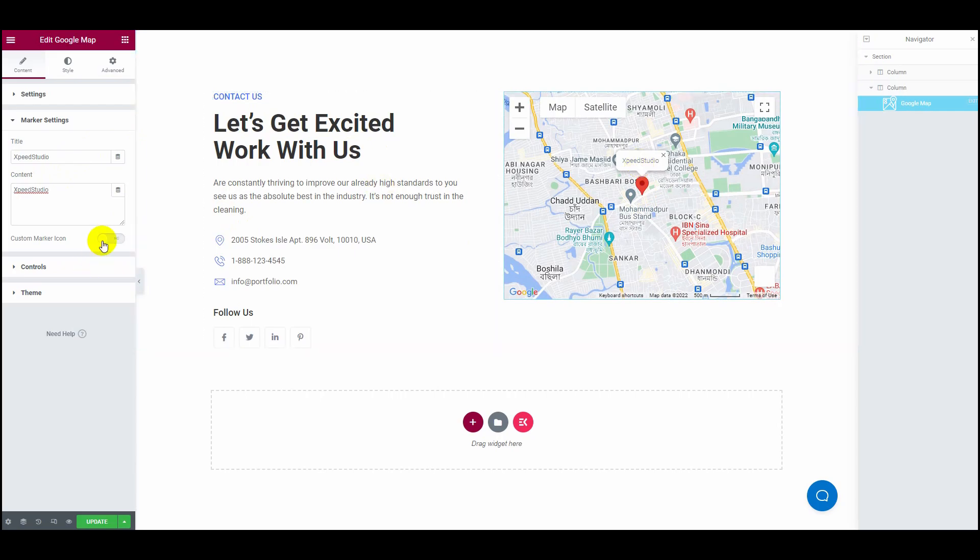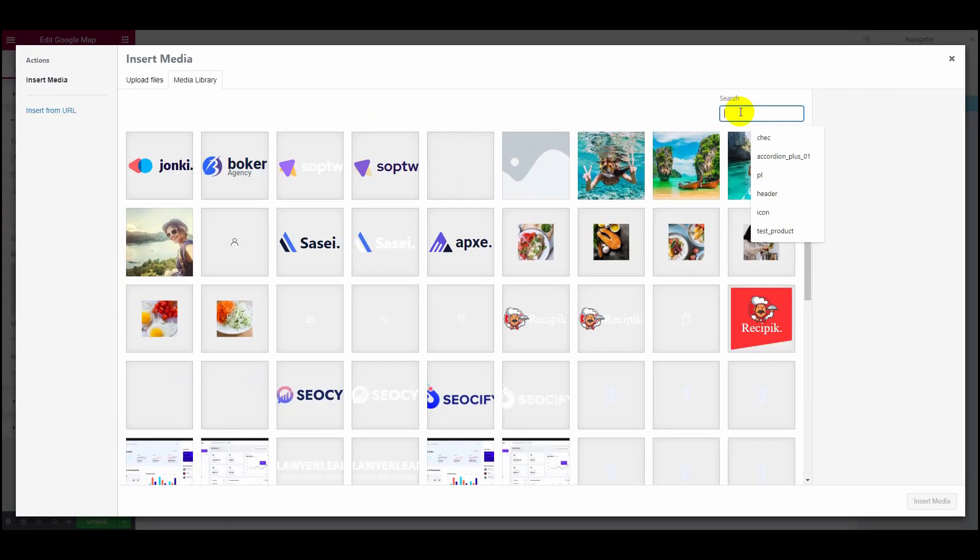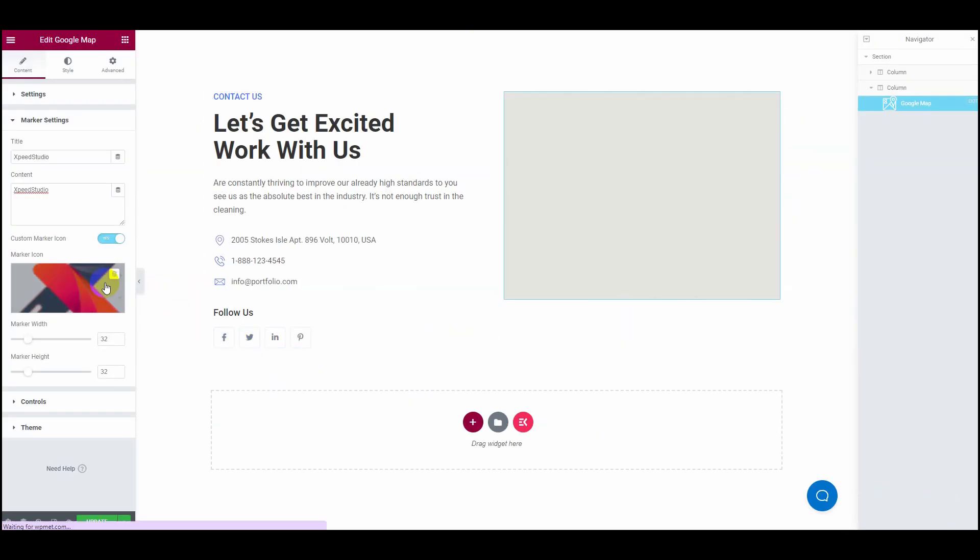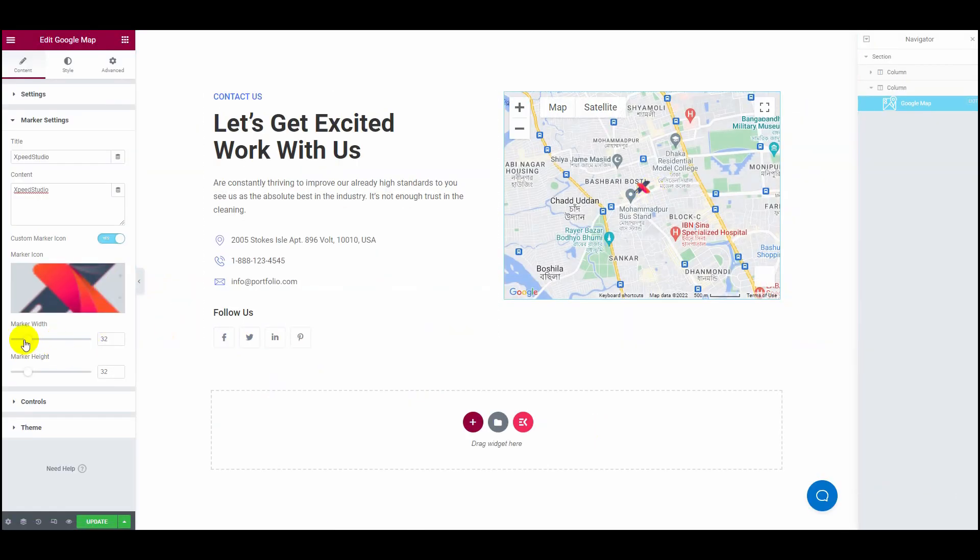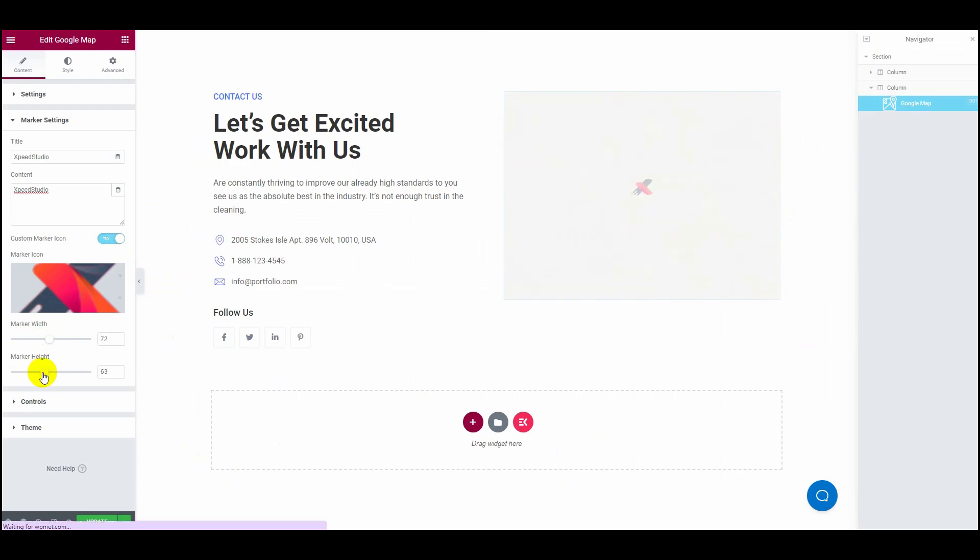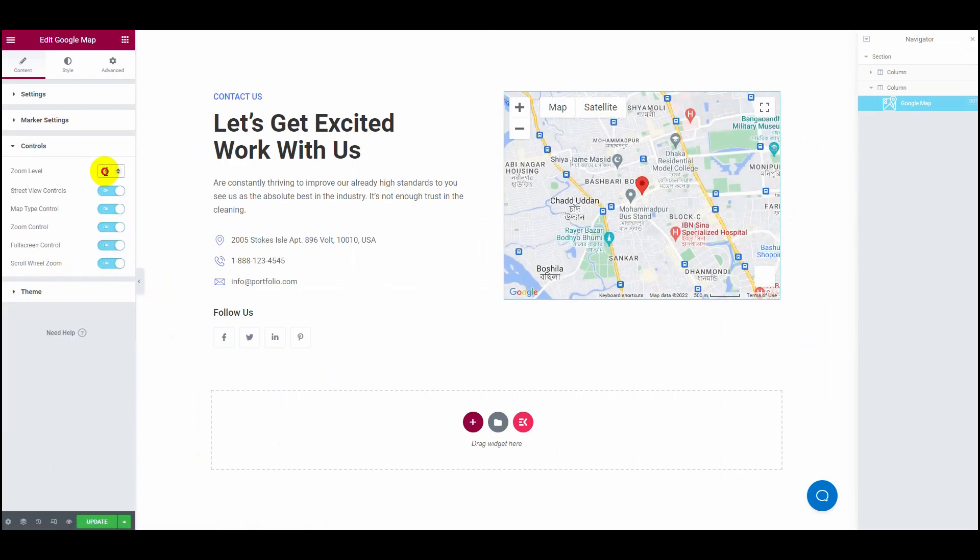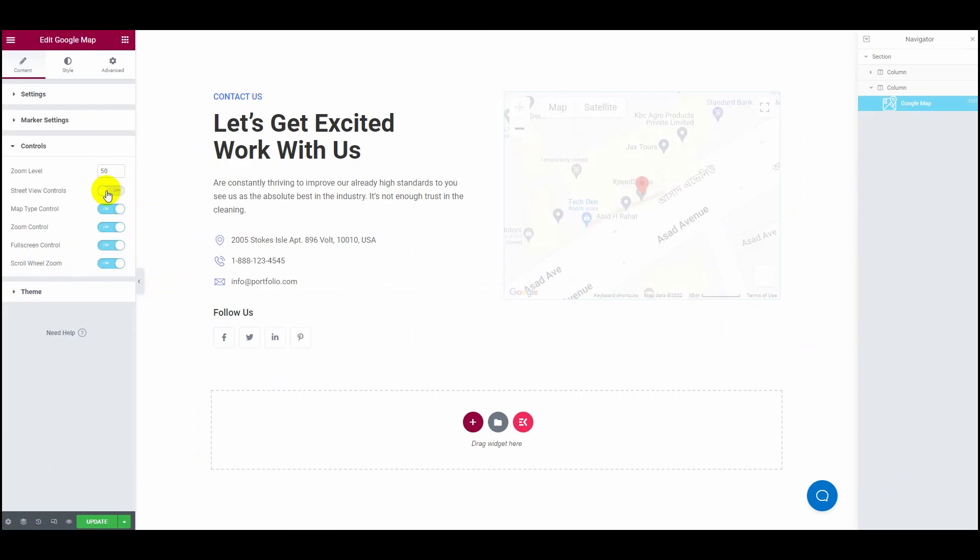On the Controls tab, you will be able to edit the zoom level, street view, map type controls, along with zoom, full screen, and scroll wheel zoom controls.